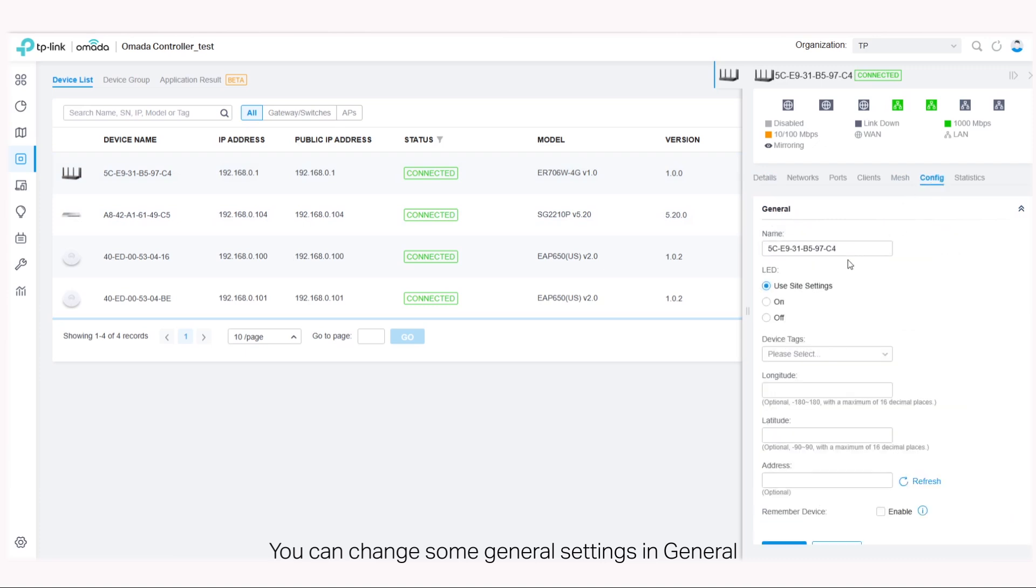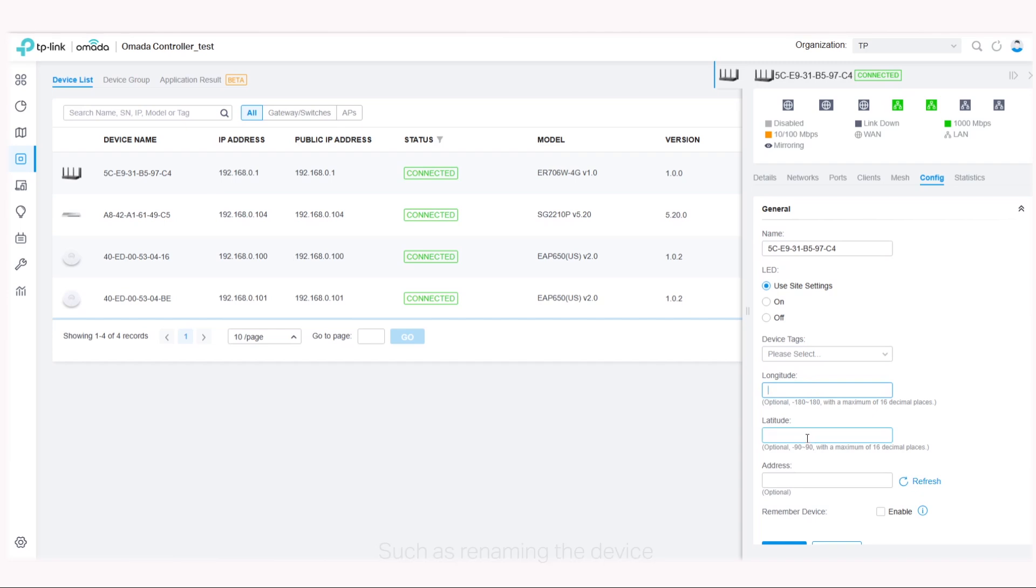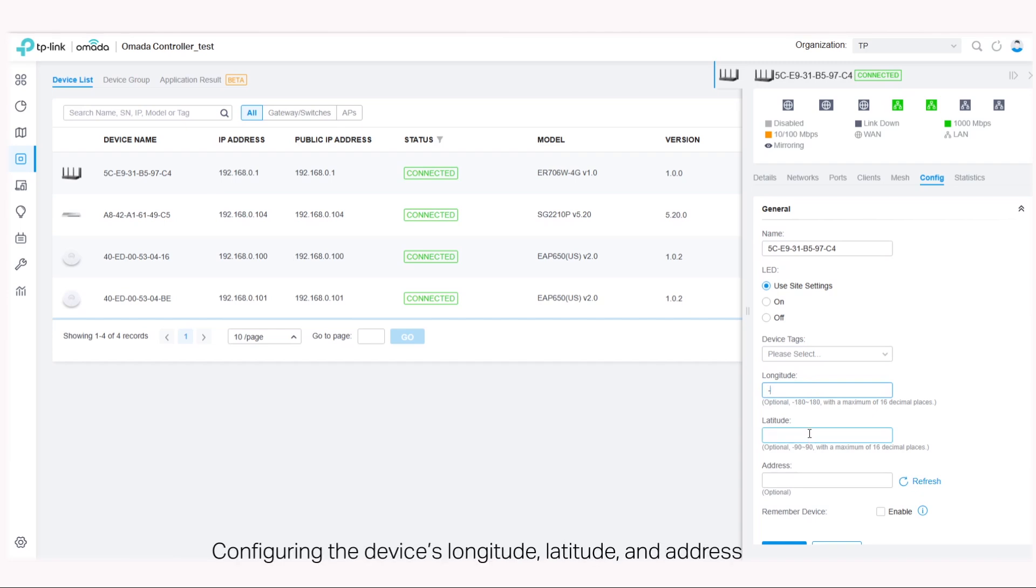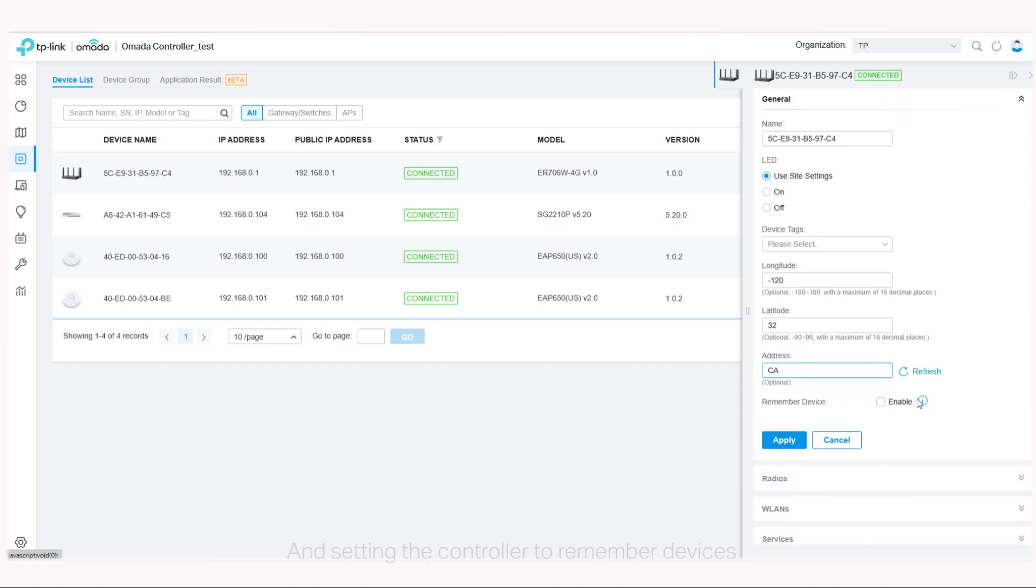Here in the config section of each device, you can change some general settings in general, such as renaming the device, selecting the LED working method, configuring the device's longitude, latitude, and address, and setting the controller to remember devices.